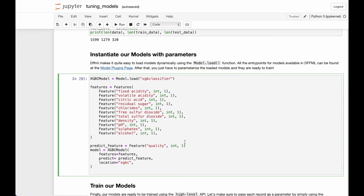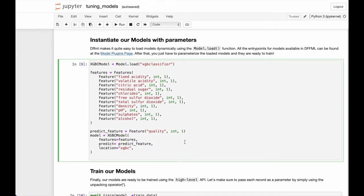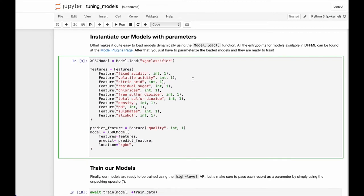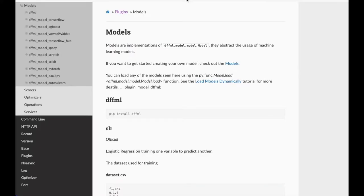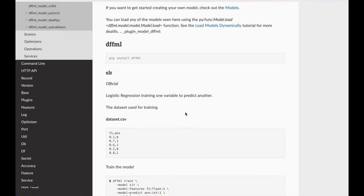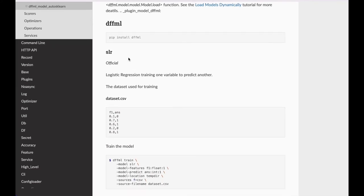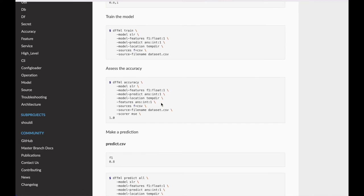We are going to head straight into creating our models. The first step here is to instantiate the model. We can use the model.load function to load any model in the DFFML API by passing its entry point. To find out about all the entry points you can go ahead and check out the model plugins in documentation. Here you can see that all the entry points are given for every model.